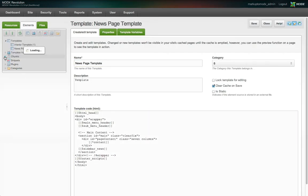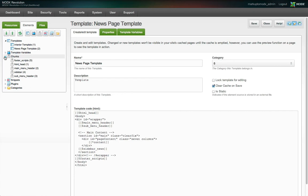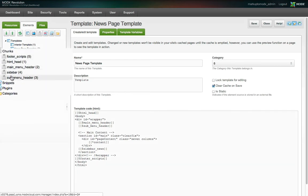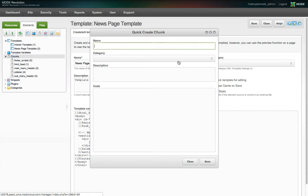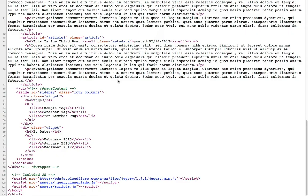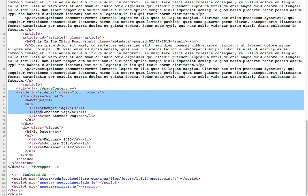By default, MODX orders chunks in the tree view alphabetically by name, so I like to group similar chunks by starting the names with like strings, a namespace if you will. There's also a feature called Categories for grouping and organizing elements, but that's for a later tutorial.